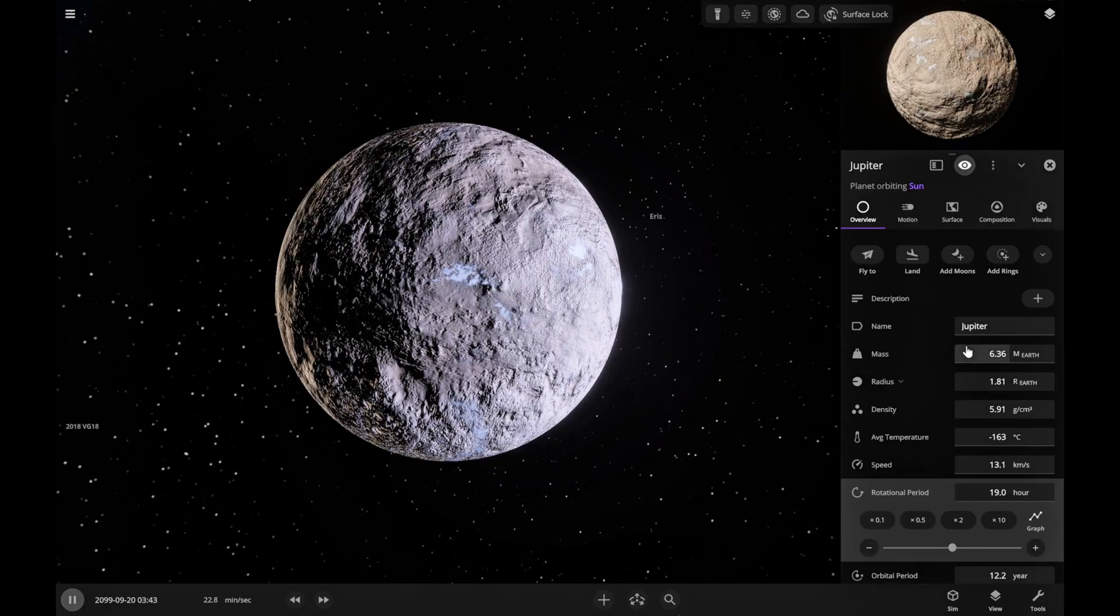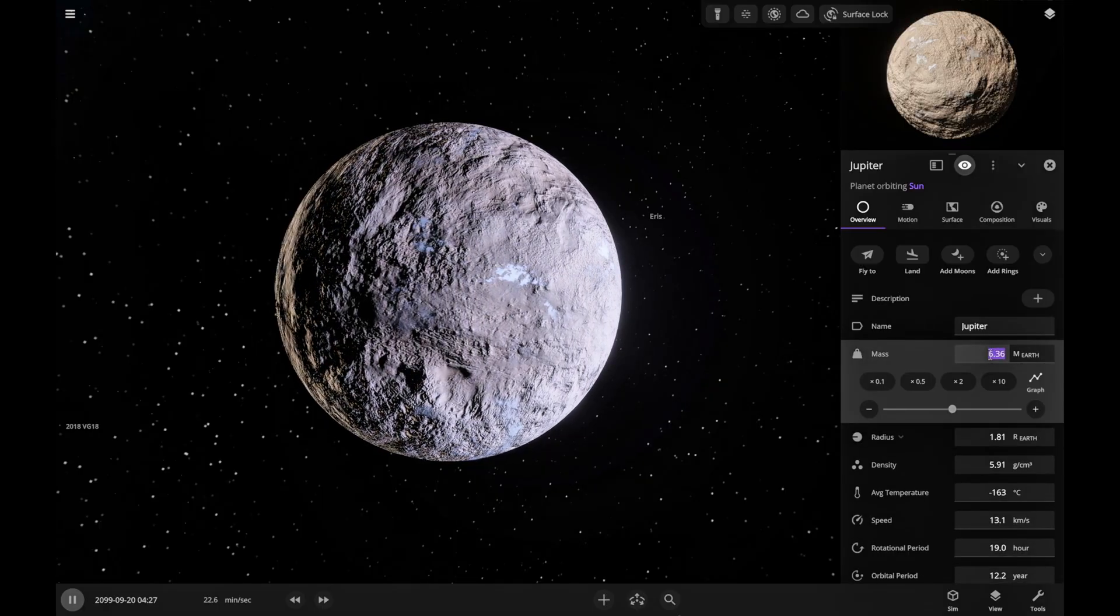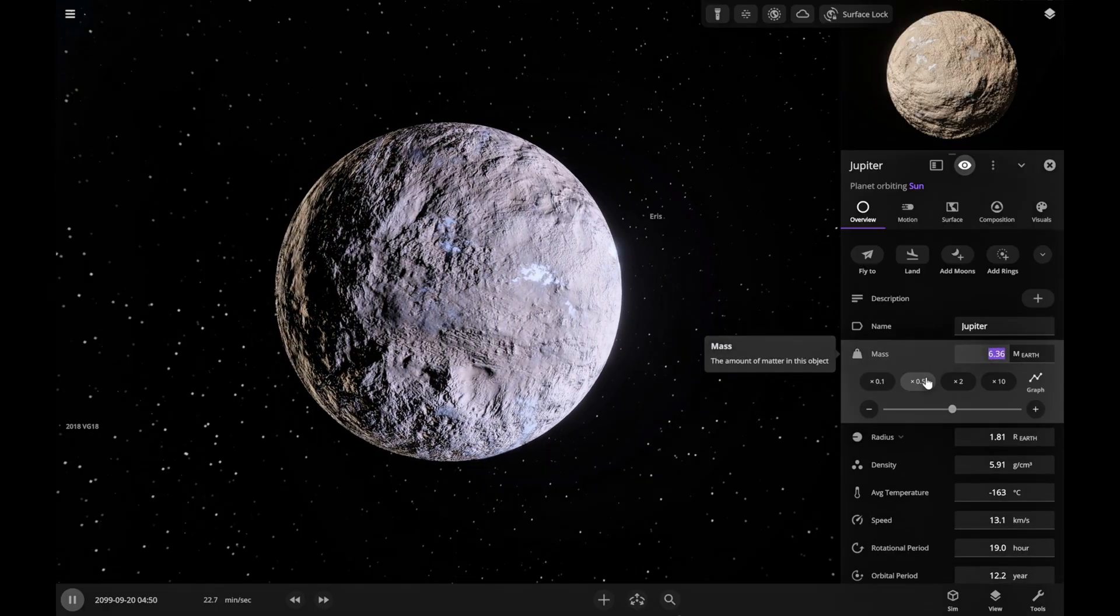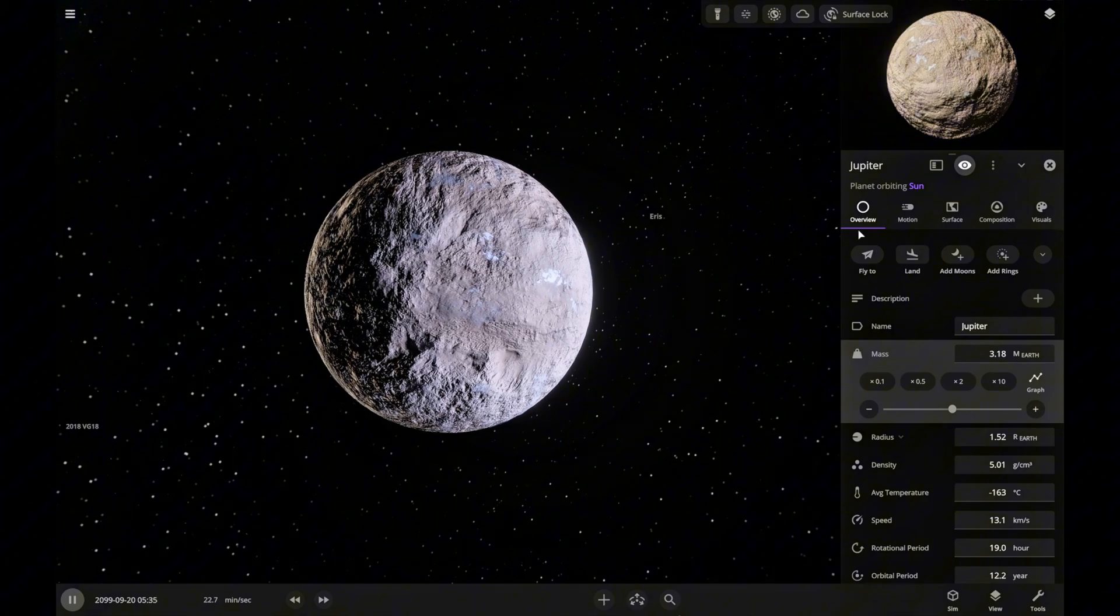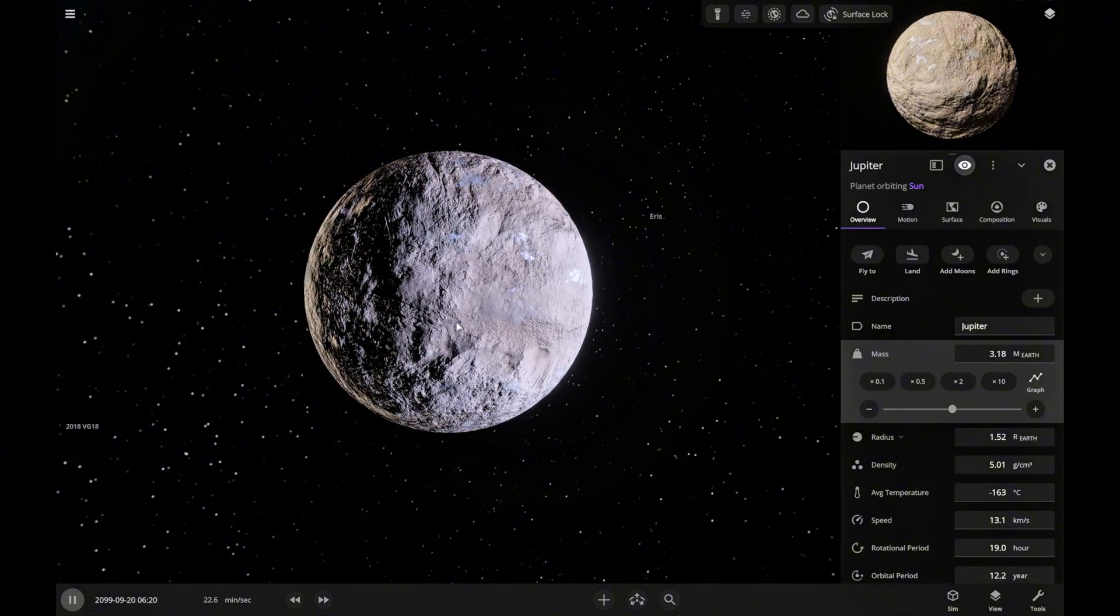Jupiter's six times more massive than Earth, so we'll cut that in half, just to make terraforming easier later.